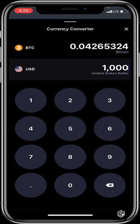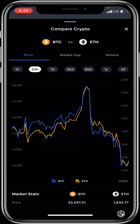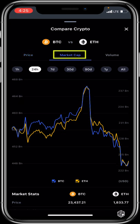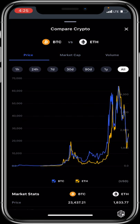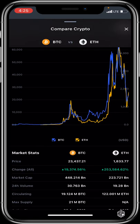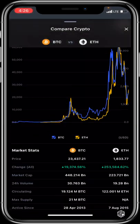The Compare feature lets you compare two assets, such as BTC versus Ethereum. You can see the 24-hour price change, market cap change, and volume for both. You can set the time preference to 1 hour, 24 hours, 7 days, 30 days, 90 days, 1 year, or all-time. Market stats include prices, all-time percentage changes, market cap, 24-hour volume, circulating supply, maximum supply, active since date, rank, and your portfolio balance.